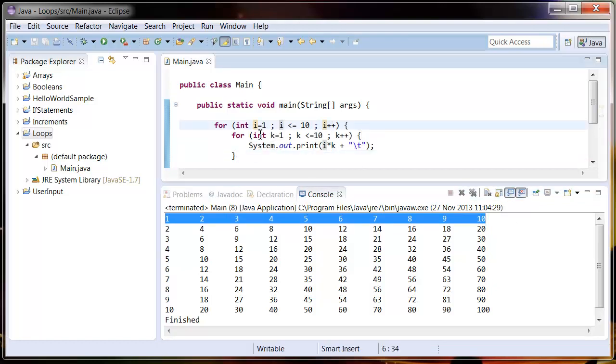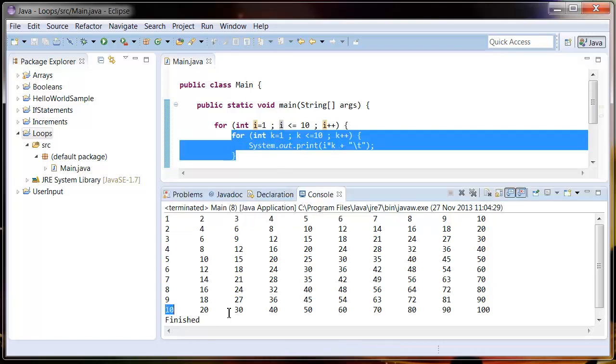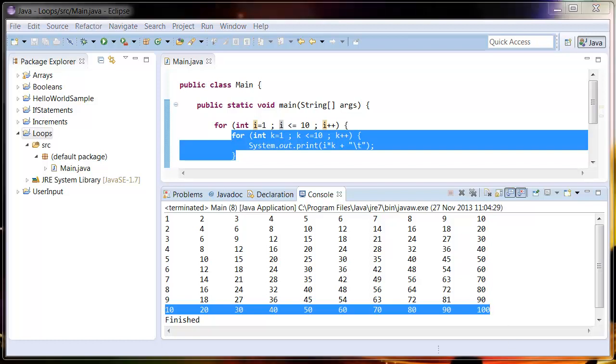As you can imagine, this could become really useful when you can get your computer to repeat tasks over and over again. Between this and if statements, it's going to make up pretty much the core of every application you make.